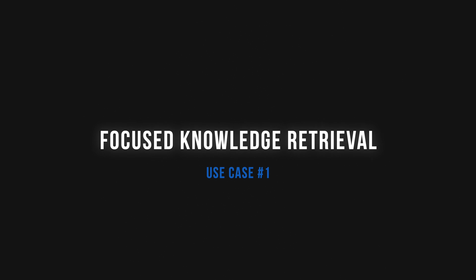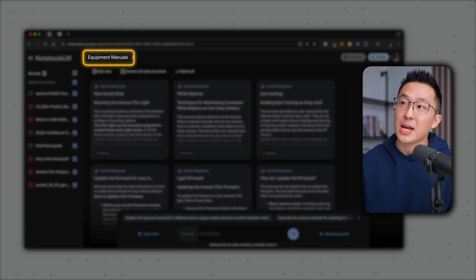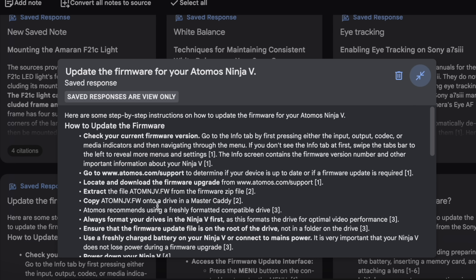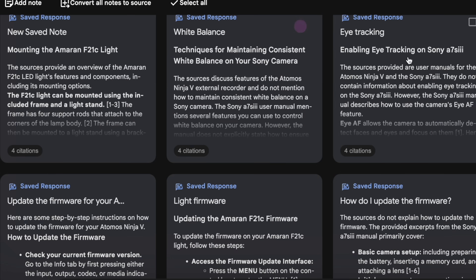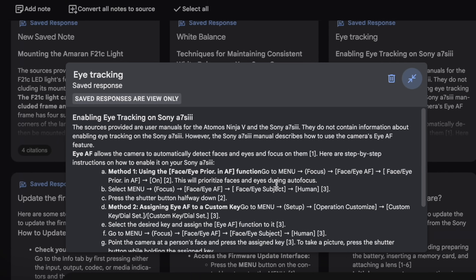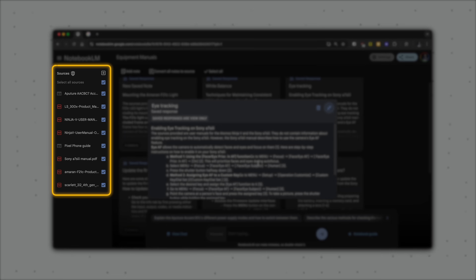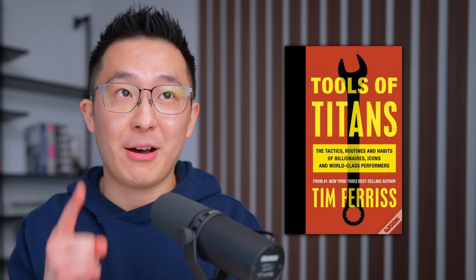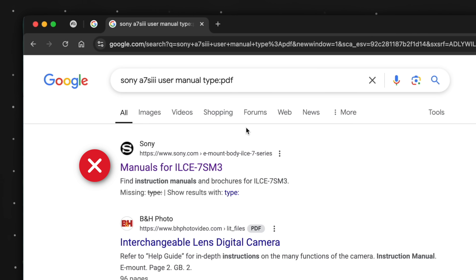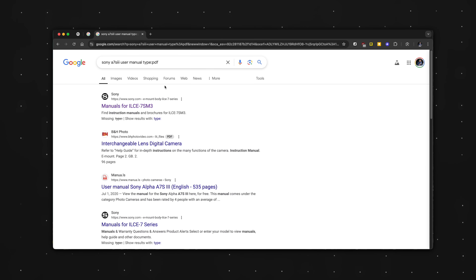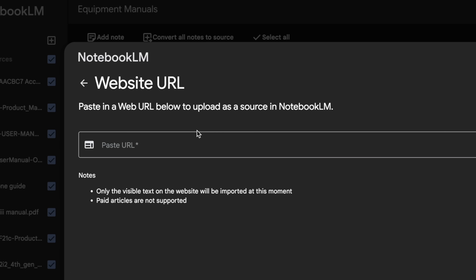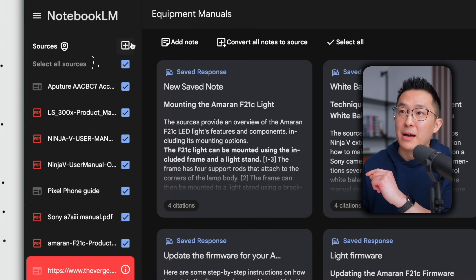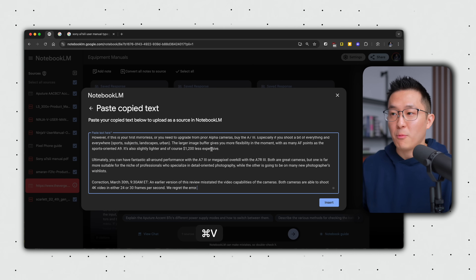Use case number one is what I call focused knowledge retrieval. I have a notebook titled 'Equipment Manuals' where I've added all the user manuals for my filming equipment. This lets me ask things like: how do I update the firmware for this monitor? Or how do I enable a specific setting in my camera? To replicate this, just Google the product followed by 'user manual filetype:PDF.' And even if you can't find a PDF, remember you can add the website directly as a source. Pro tip: some websites block NotebookLM, but you can get around this by copying and pasting the text from that website directly as a new source.